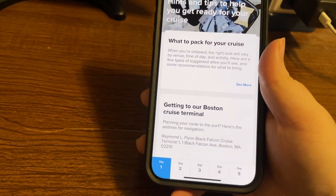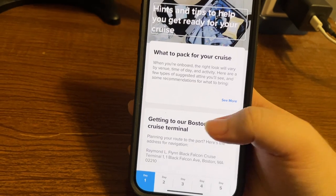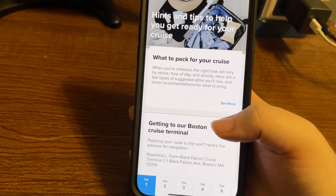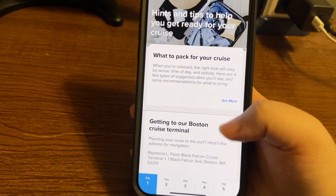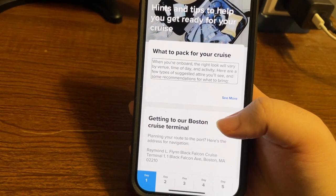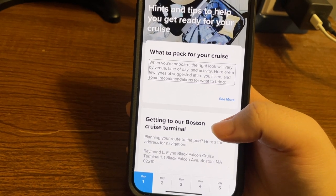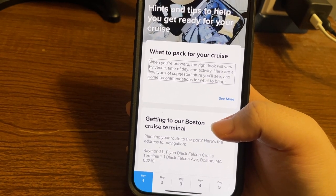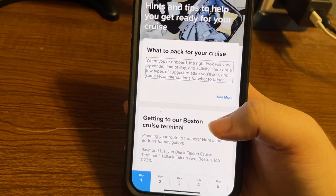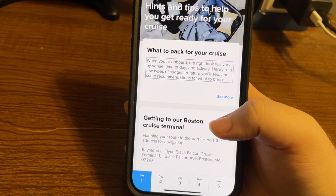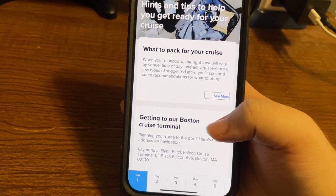For day one, we have 'What to Pack for Your Cruise.' It reads: when you're on board, the right look will vary by venue, time of day, and activity. Here are a few types of suggested attire you'll see, and some recommendations for what to bring. There's a 'See More' button that we can expand.